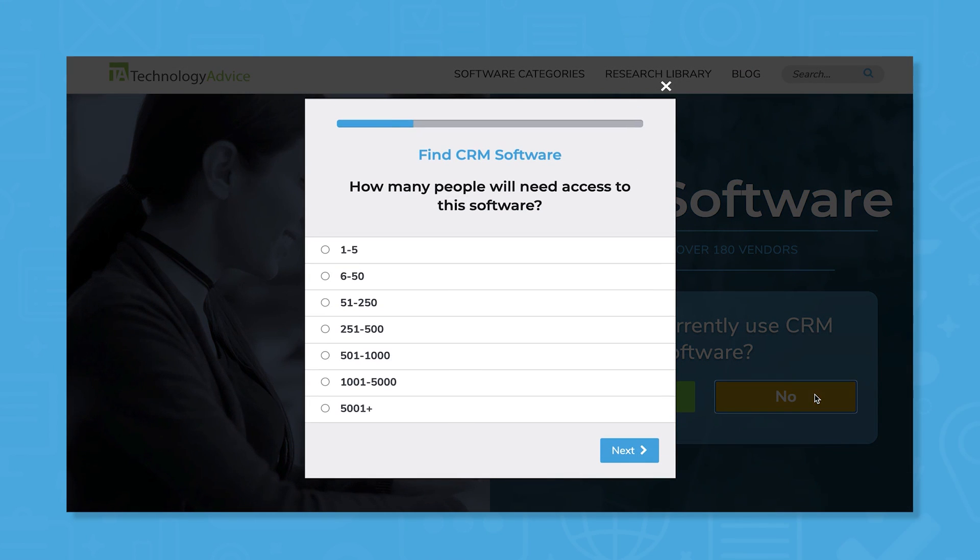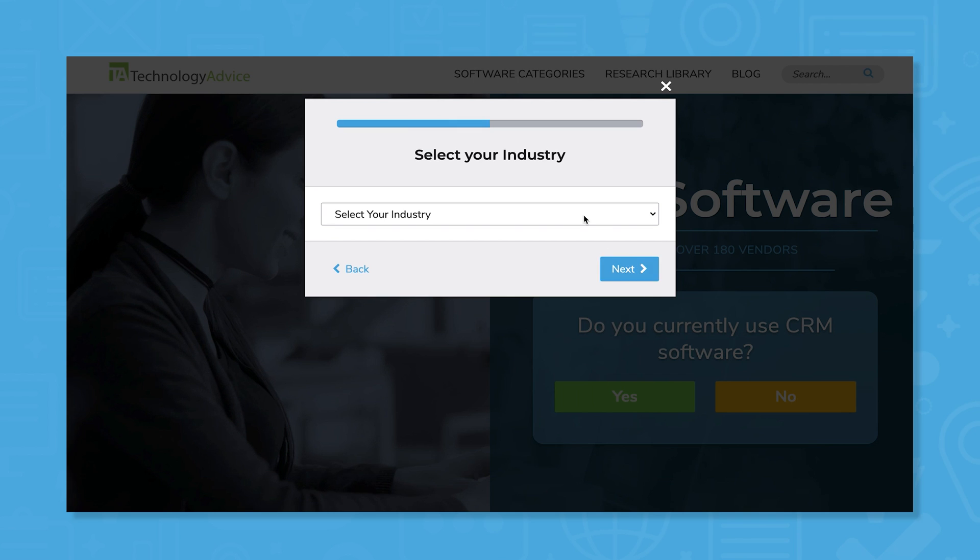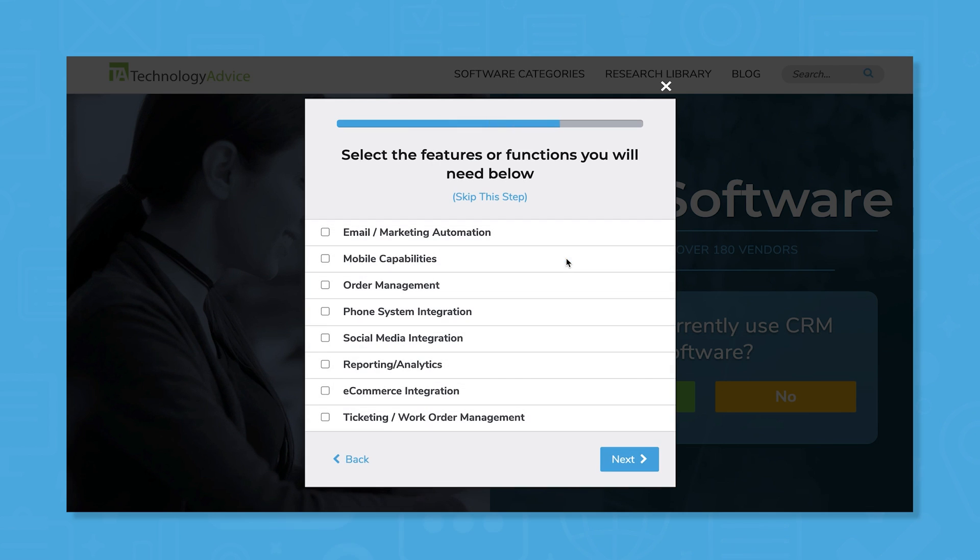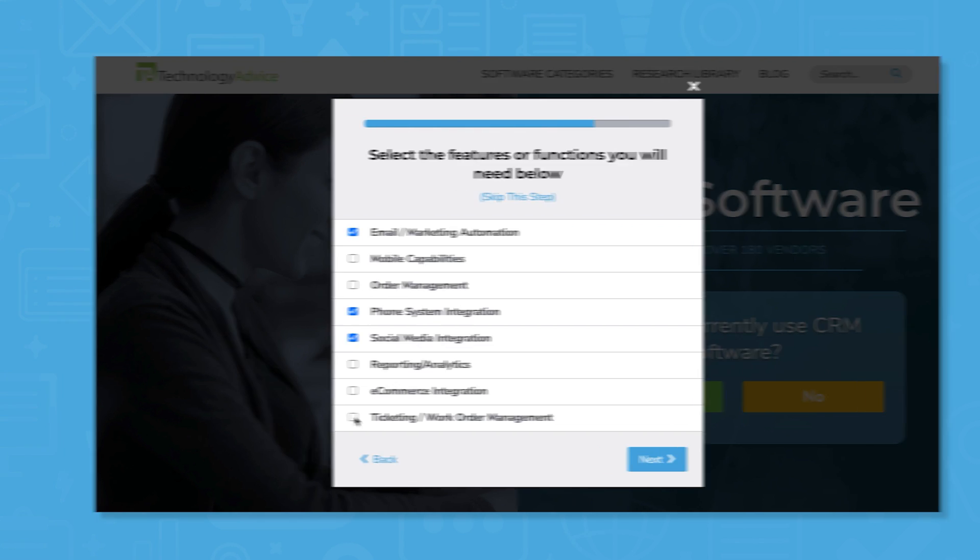But if you're in a rush, we can help. Use our product selection tool at technologyadvice.com to get a free list of CRM software recommendations. Click the link in the description below to get started.